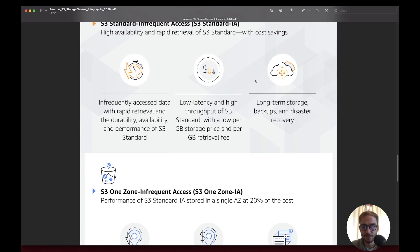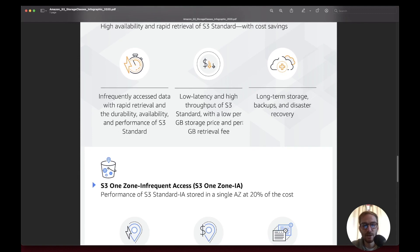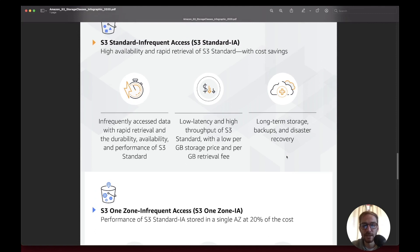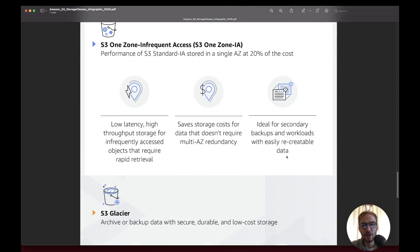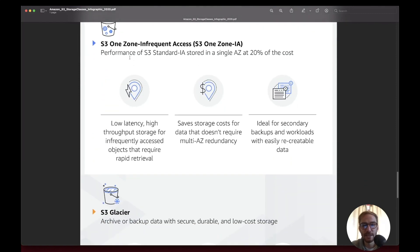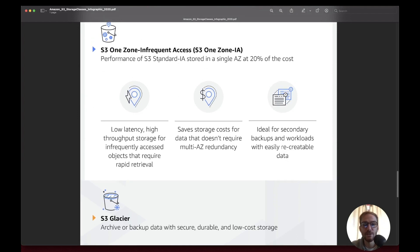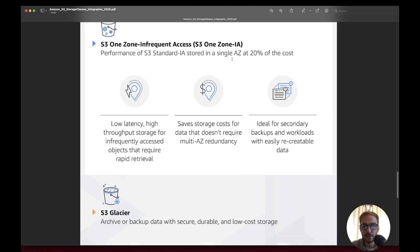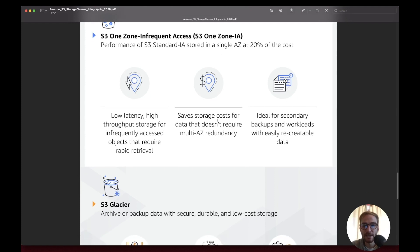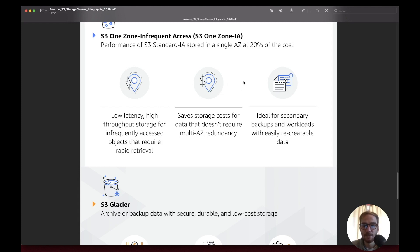One Zone Infrequent Access has the same performance as S3 Standard Infrequent Access but is stored only in a single availability zone. This is ideal for secondary backups or workloads that can be easily recreated, not for sensitive data that you need to ensure doesn't get lost.